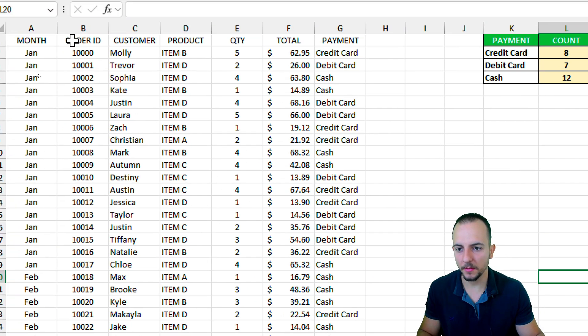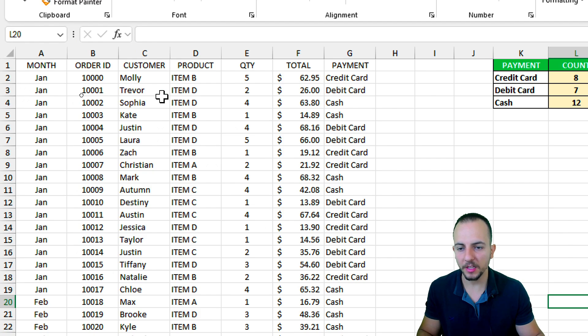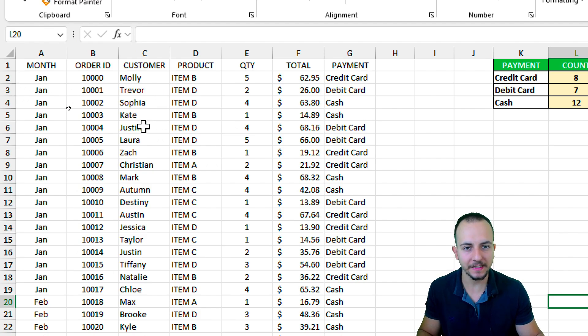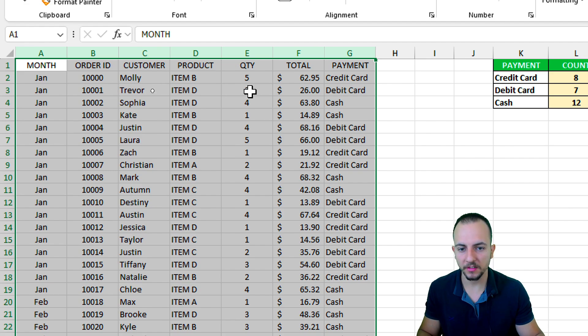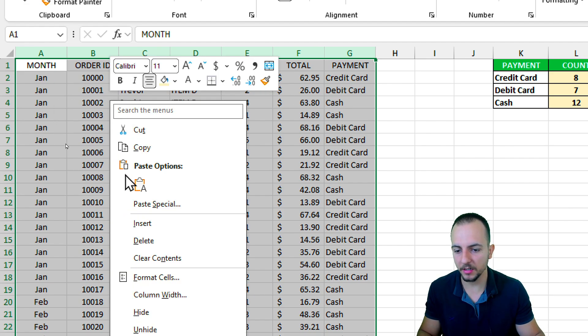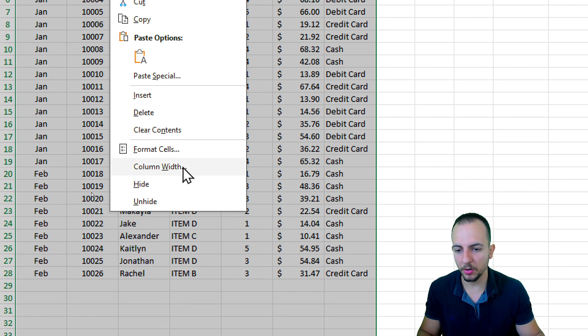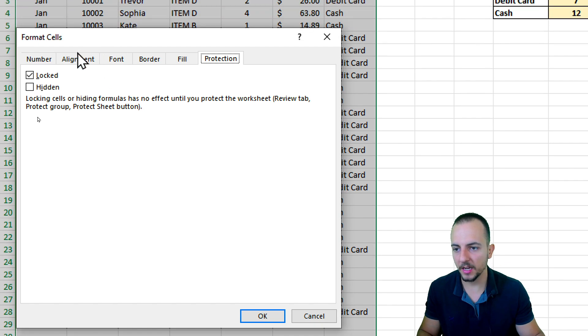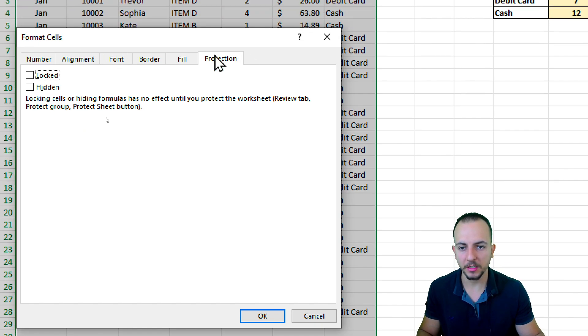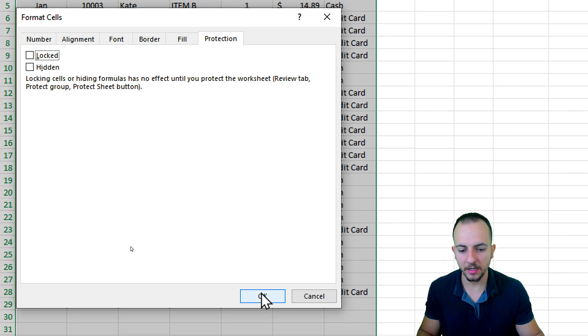The only thing that I want to let open or edit are all these columns that I have in the report. So I can select everything and then right click here, and then I can go to format cells and uncheck the locked option under the protection tab. And then I can click OK.